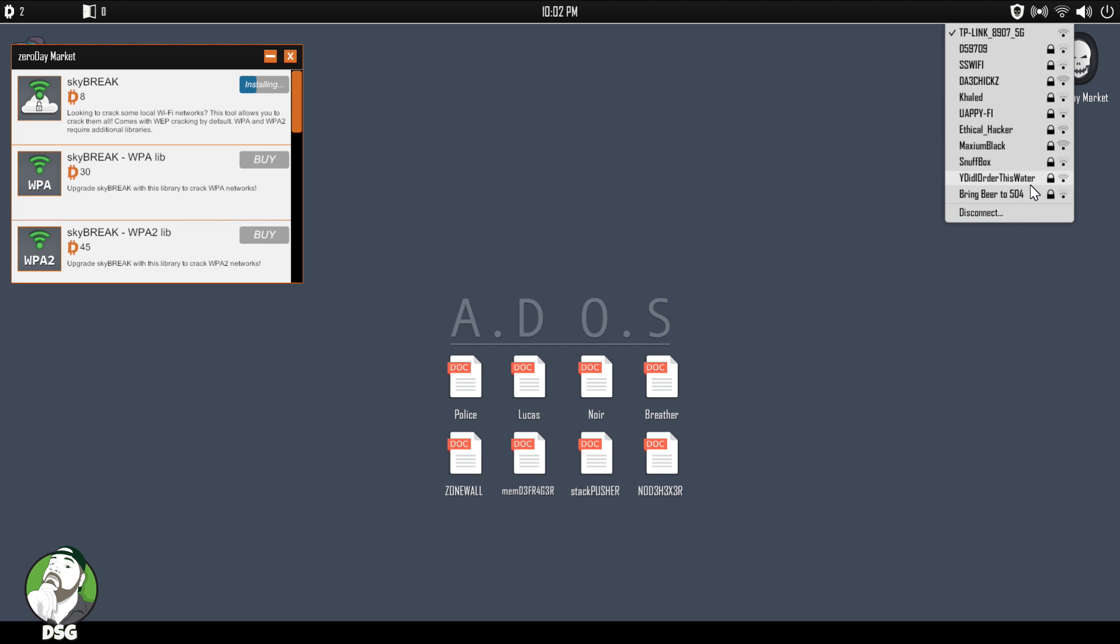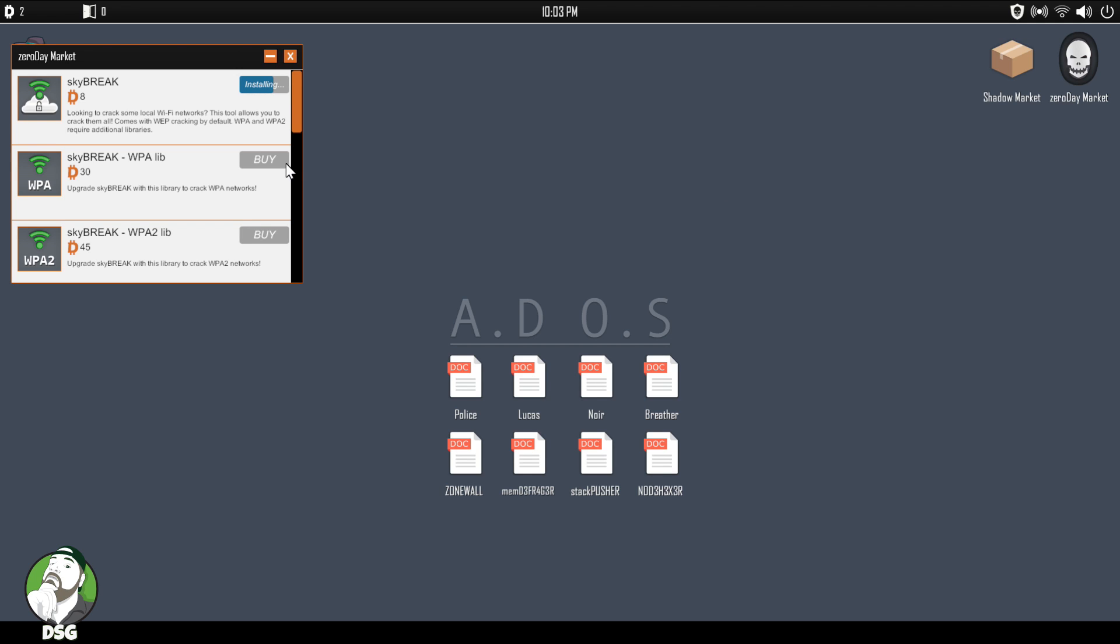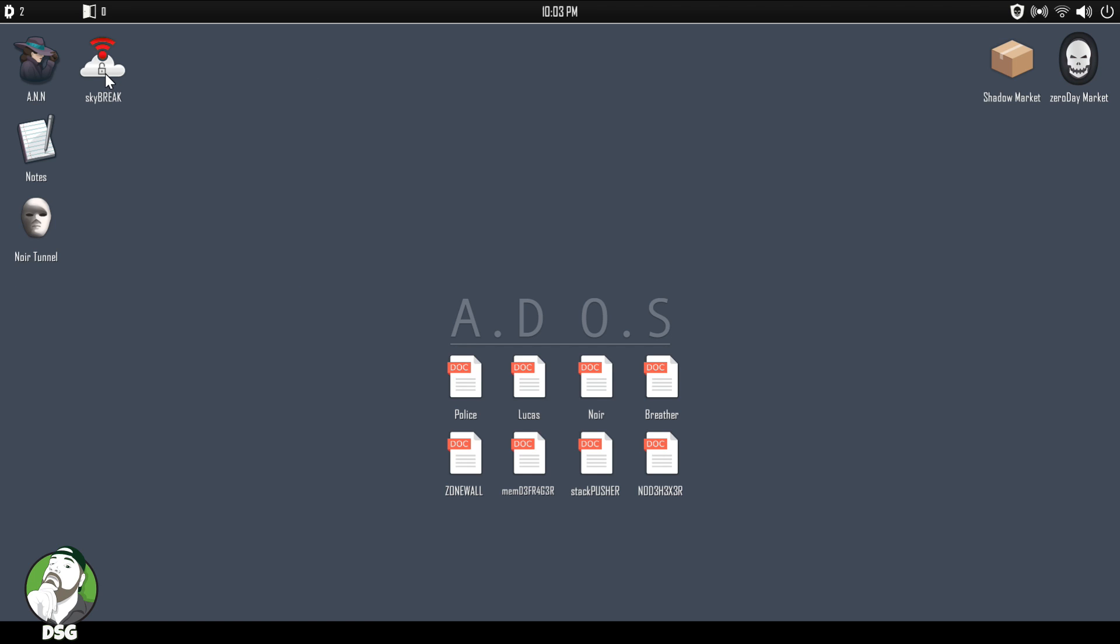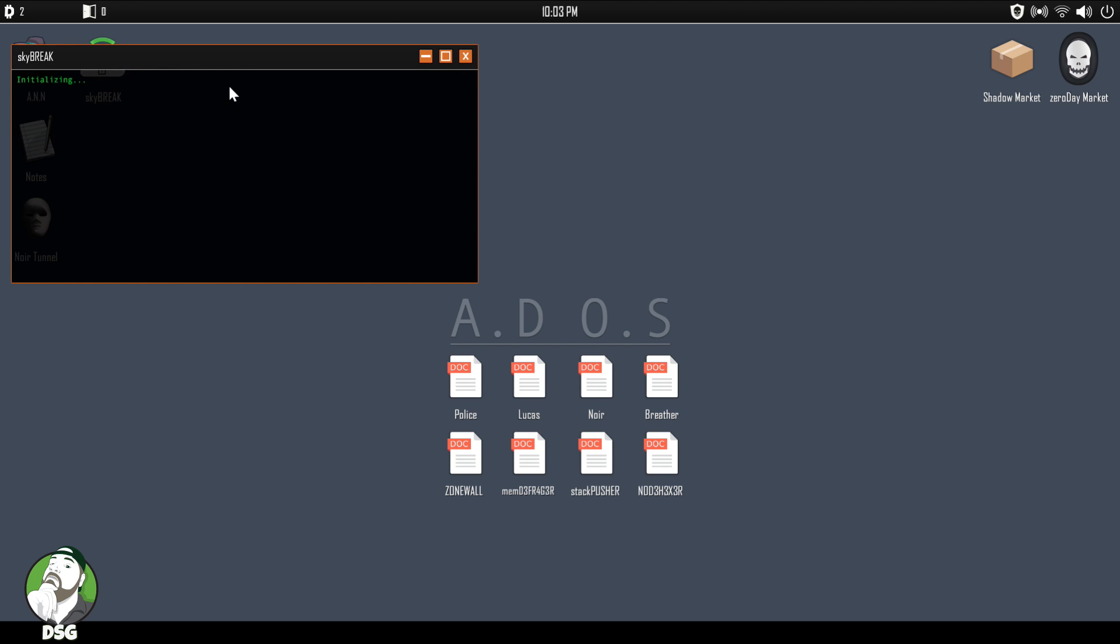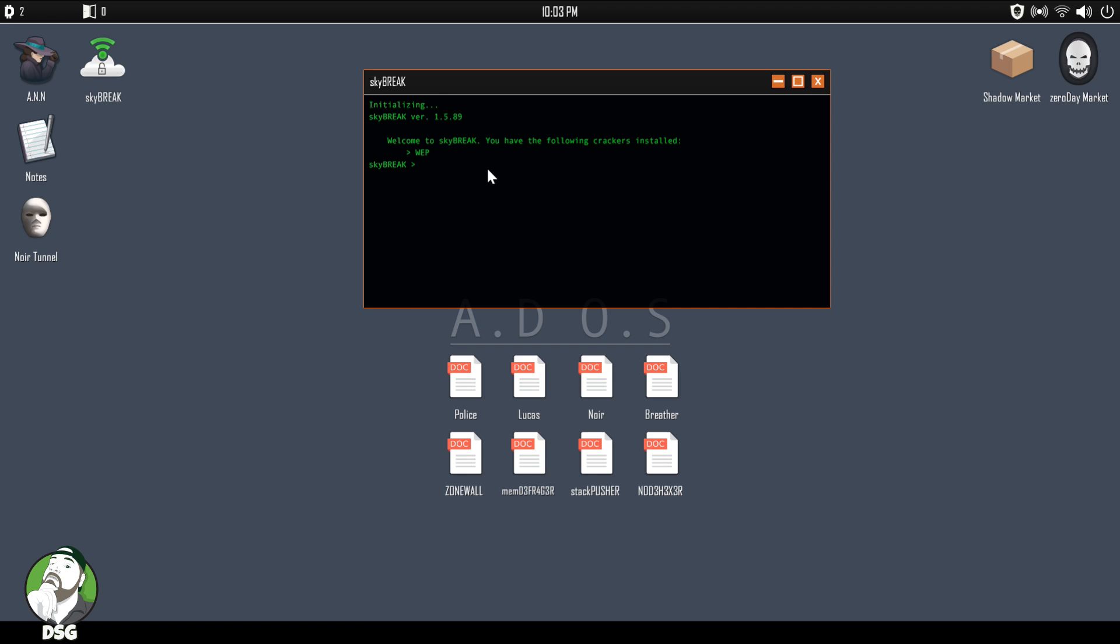All right, let's get Skybreak while we're on our network. Well actually, that might even be dumber now that I think about it. Why did I order this water?